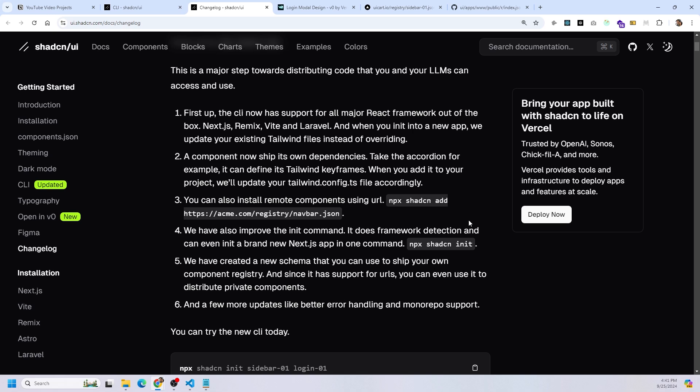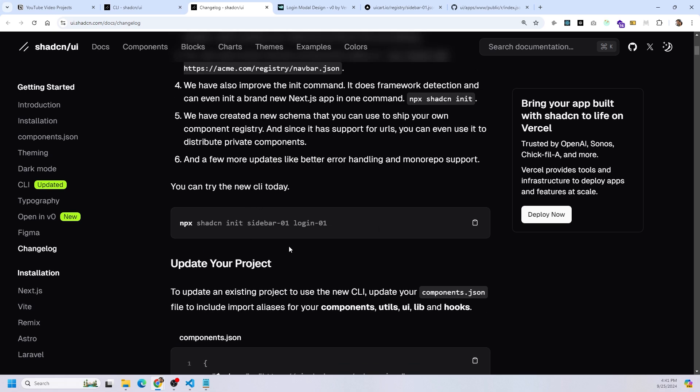You can read over these points as well. It has support for all major React frameworks out of the box now. You can create and distribute private components, which is what I'm going to show you. And it also gives you an option where you could try the new CLI today by running this command.